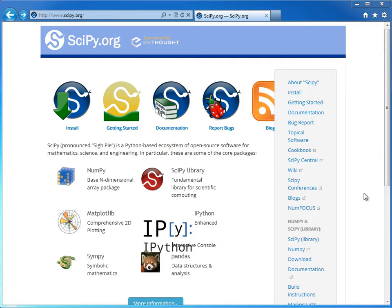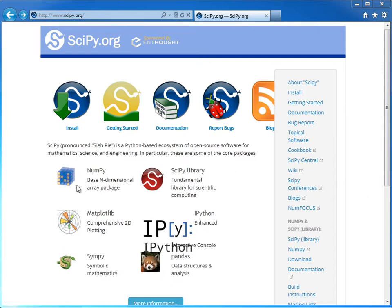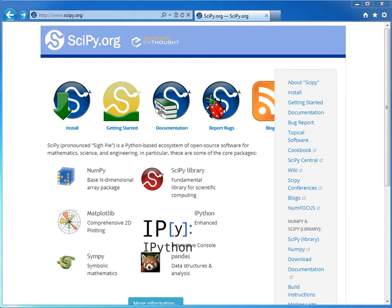And so you have a couple options here. If you don't have Python installed at all on your machine, what you can do is just download Python XY, and it installs the Python distribution plus all these libraries, plus an IDE called Spyder. If you already have Python installed and you don't want to clobber the whole thing, what you can do is just install these individual libraries. So it's up to you. What we're going to do here is download Python XY and install things from scratch.